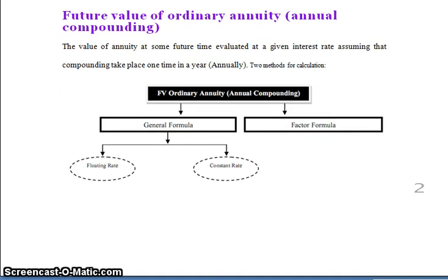Future value of ordinary annuity with annual compounding is the value of an annuity at some future time, evaluated at a given interest rate, assuming that compounding takes place one time per year. There are two methods for calculation: the general formula and the factor formula. The general formula is further divided into the floating rate formula and the constant rate formula.